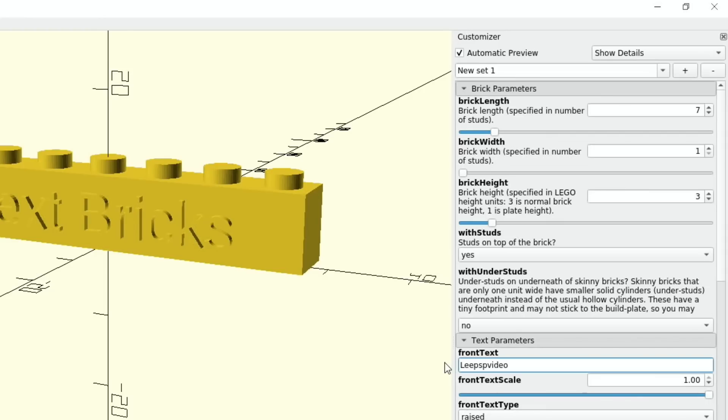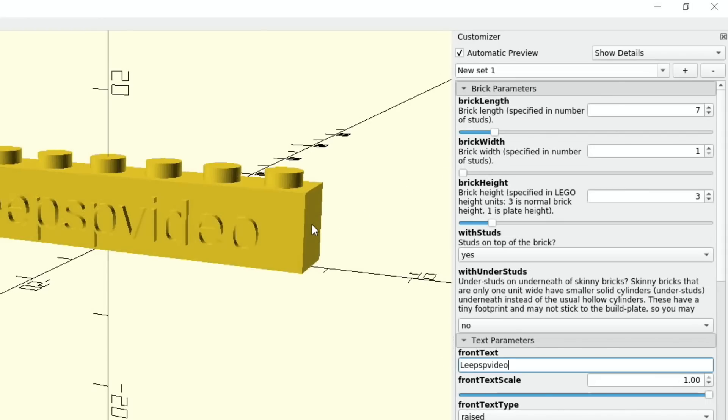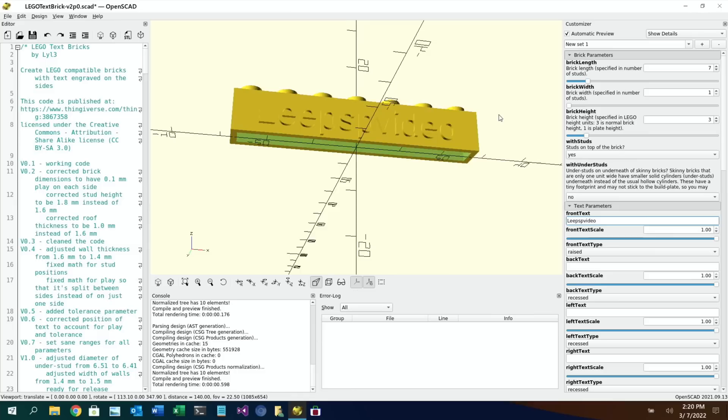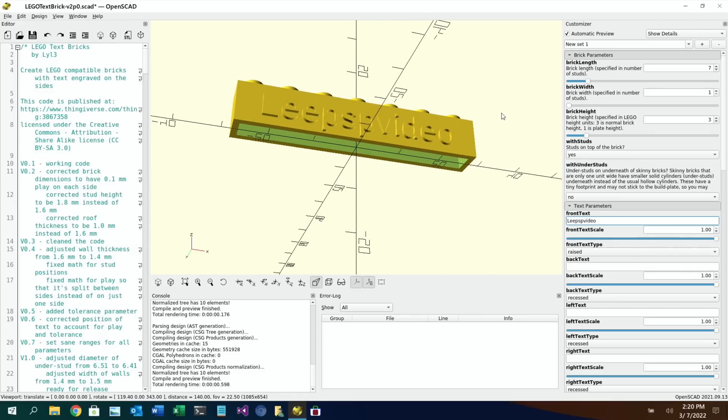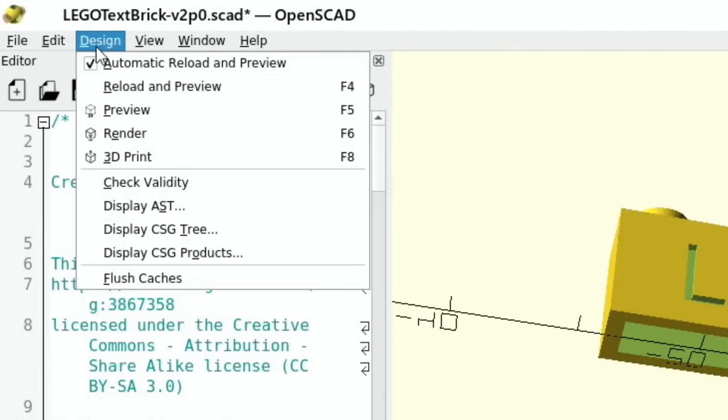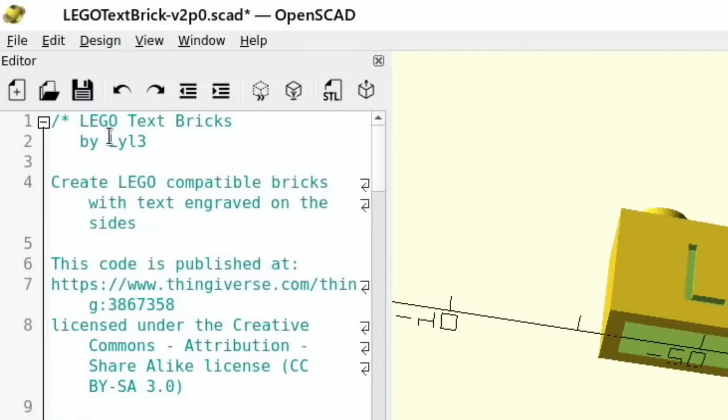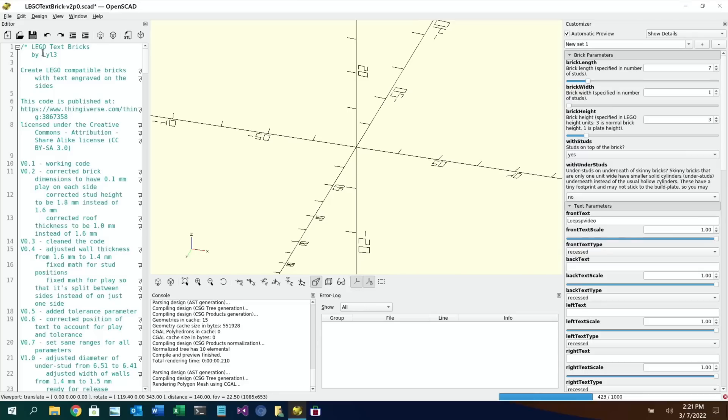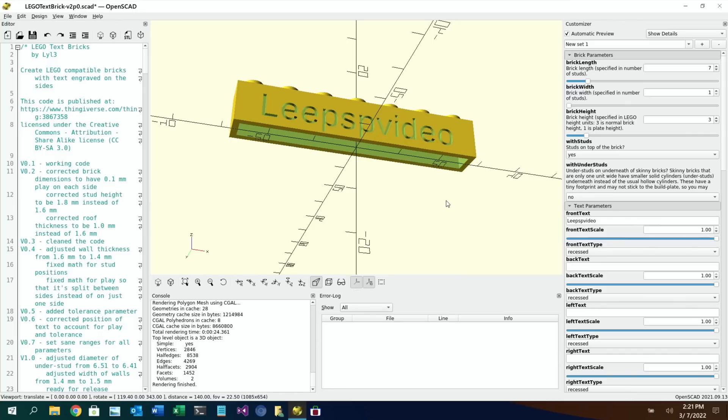So if I put in Leap ESP video press return you can see that it comes up and we can also change it from raised to recessed. We can then render that file under design and render. As you can see it's doing its process down here 480 out of a thousand. It's a bit slower than my Mac but it does work and this is on my 4 gig Pi by the way. I'm using this 4 gig Pi in my new heatsink case and once that's all done we can then export it.